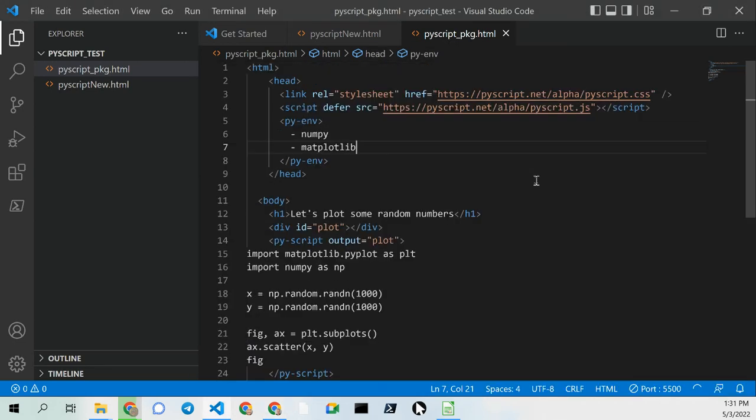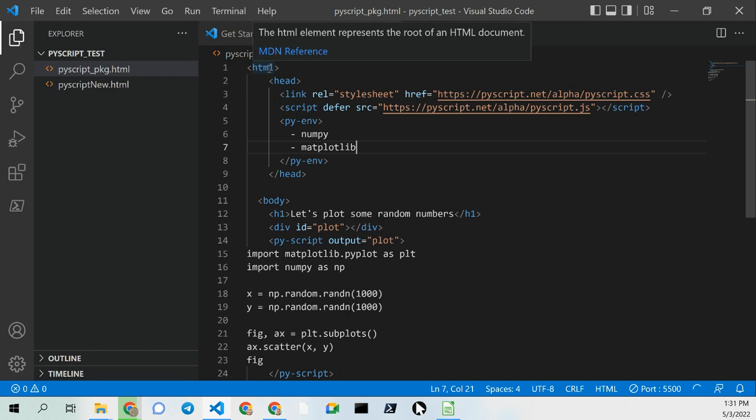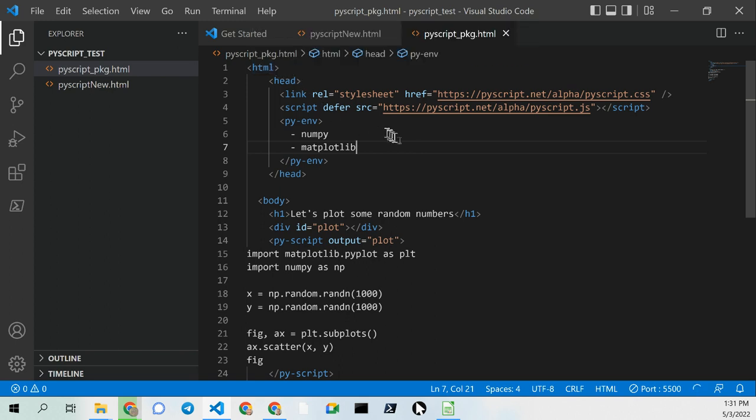Greetings, Stanislaus here. This is a quick demonstration of PyScript running on Visual Studio Code.